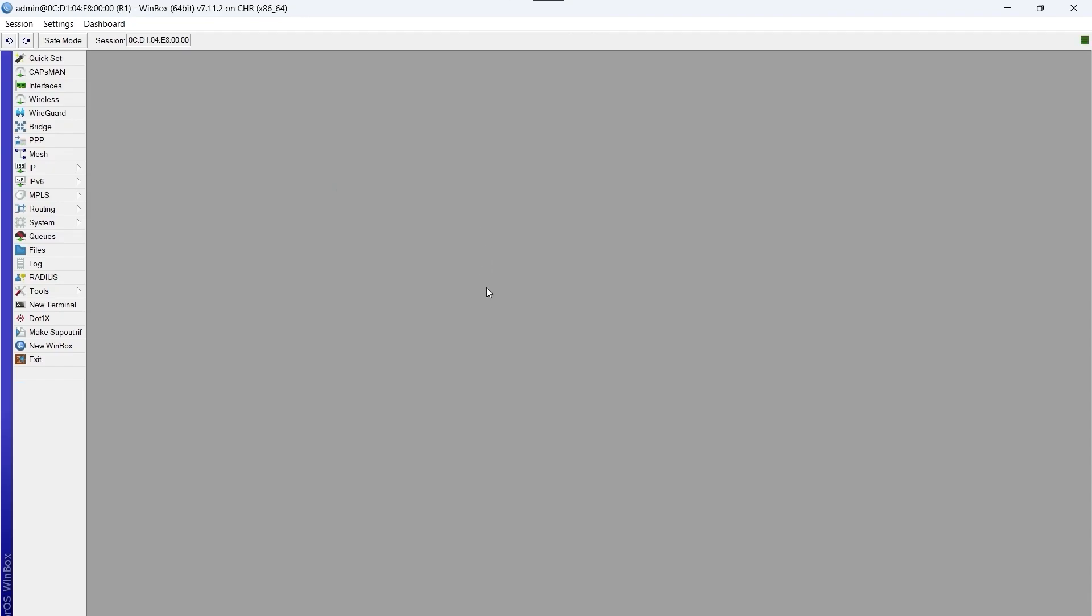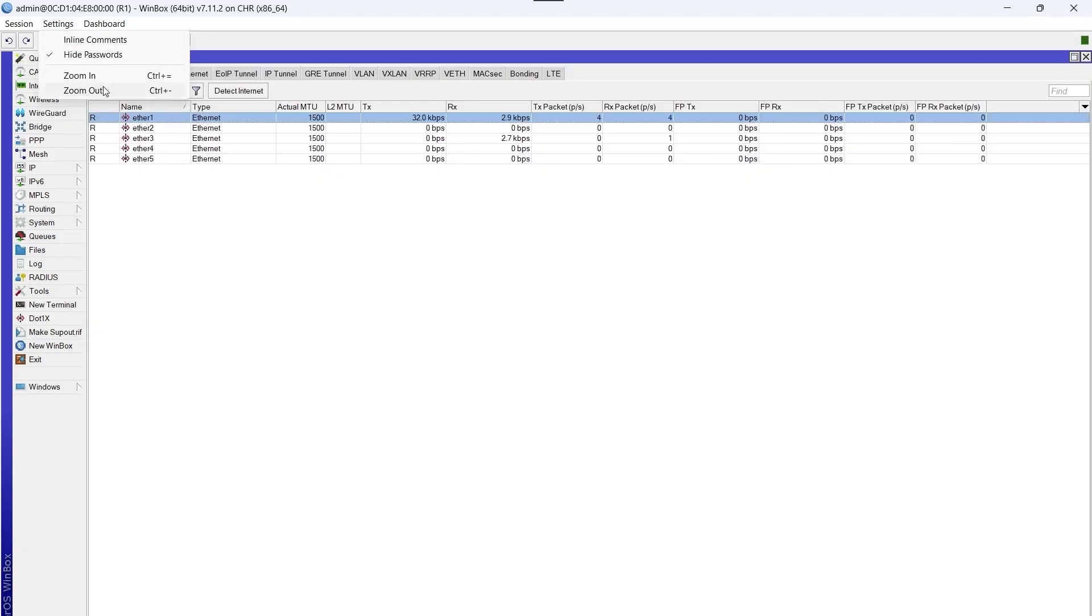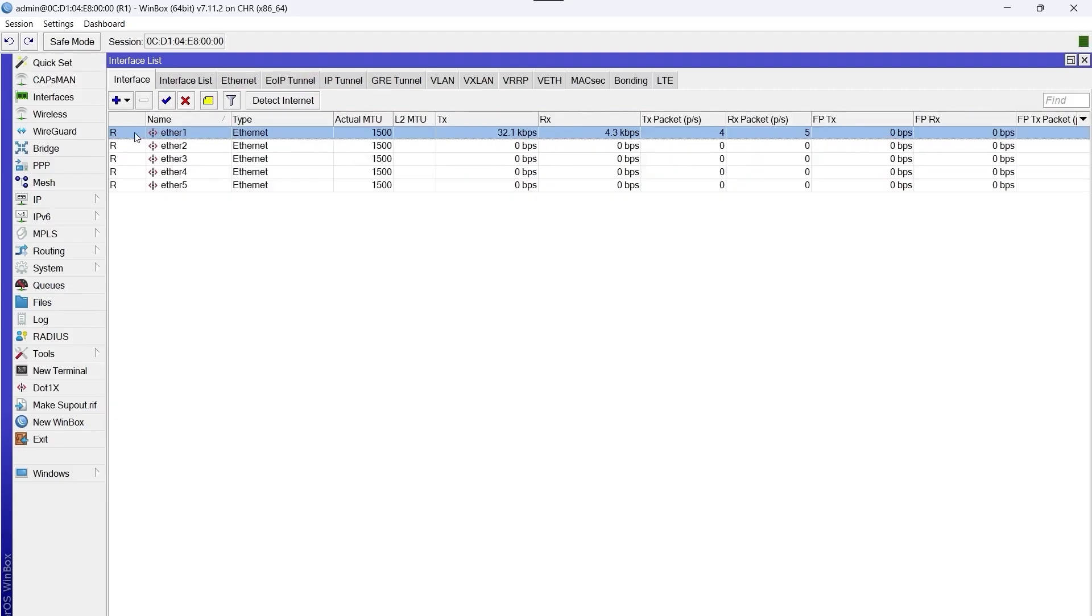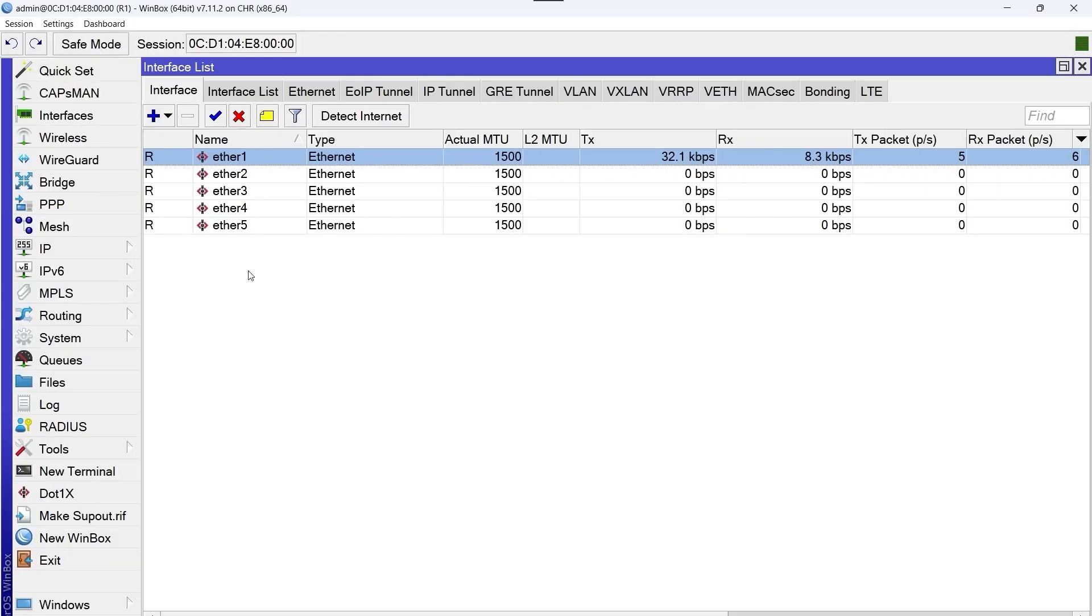Now we're going to assign a name to each interface of the router. Because the screen is very small we're going to zoom in to see better. Okay, it's much better now.